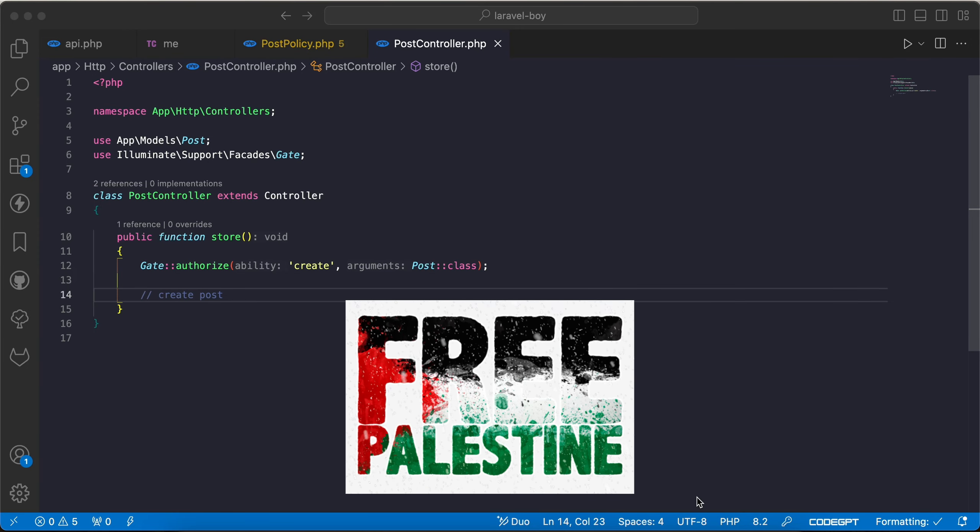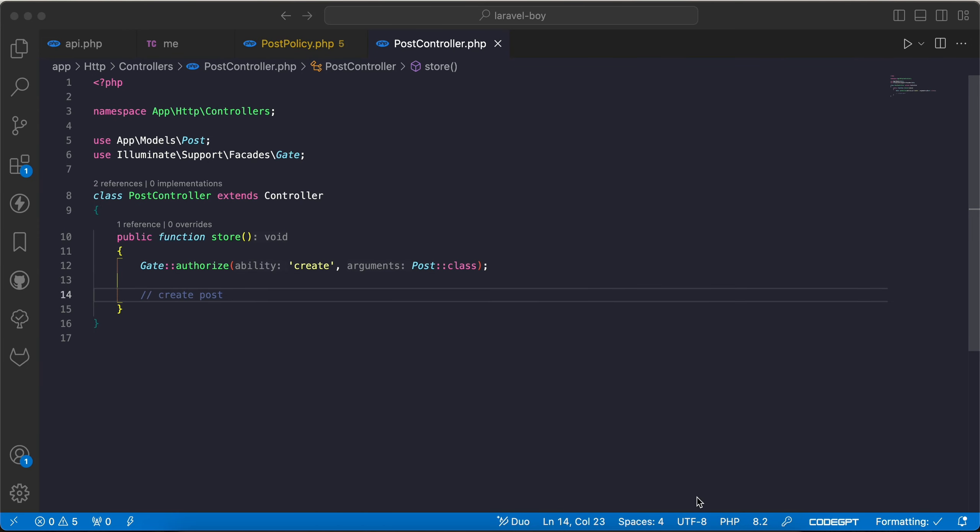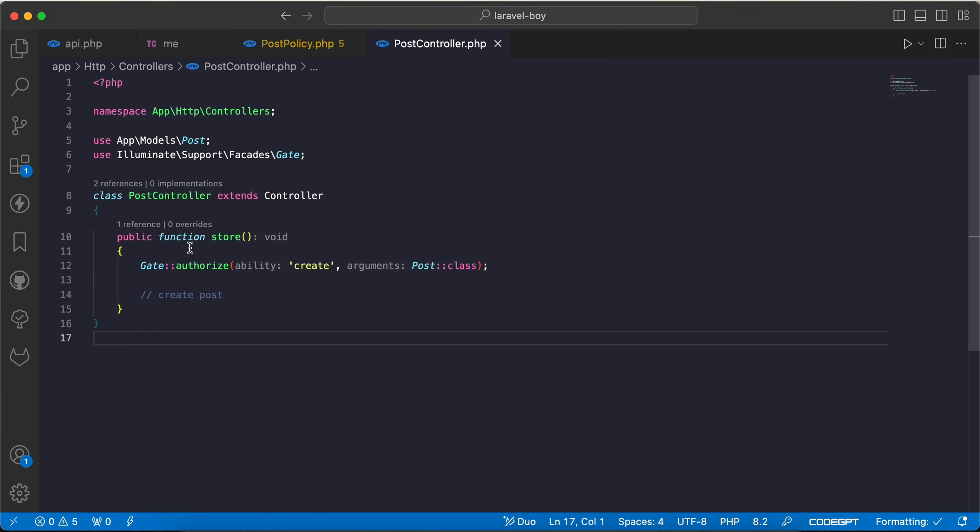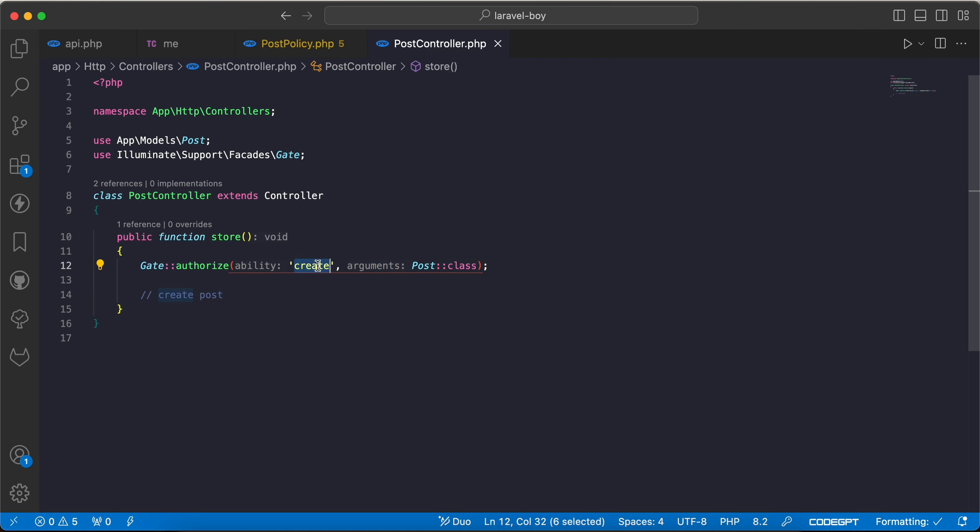Assalamualaikum guys, in this video we will learn how to customize the unauthorized message when using policies. As we can see here inside the PostController, I try to create a post and I use the create policy inside